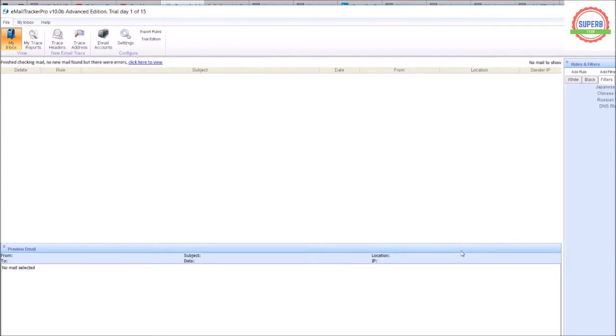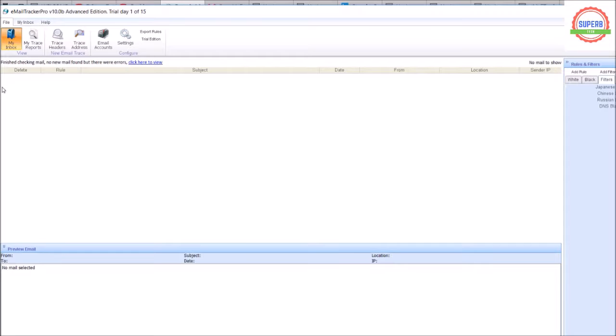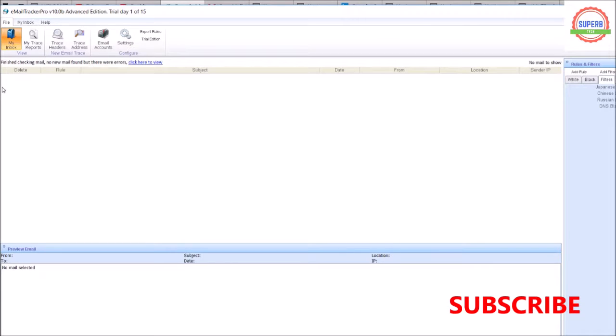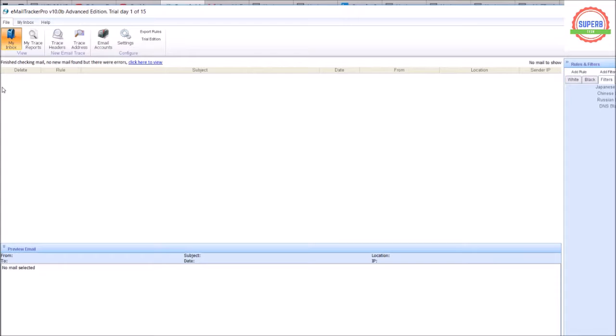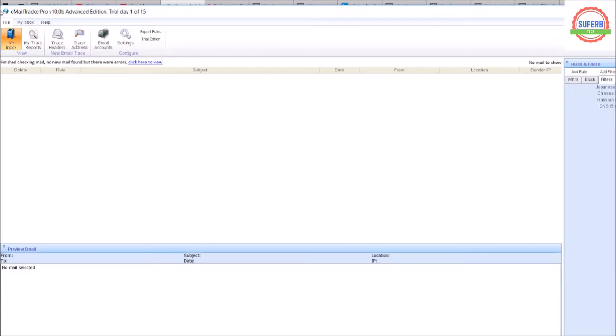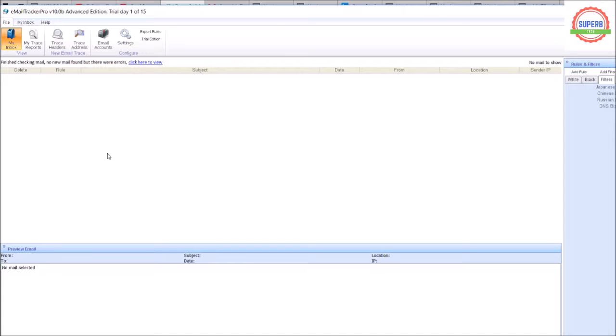We need to set a default email in this software so that whatever email you receive in your inbox, Gmail, Yahoo, or any other platform, if you set your common email to this software, it will take that email and keep a record of all the emails in this software by default.